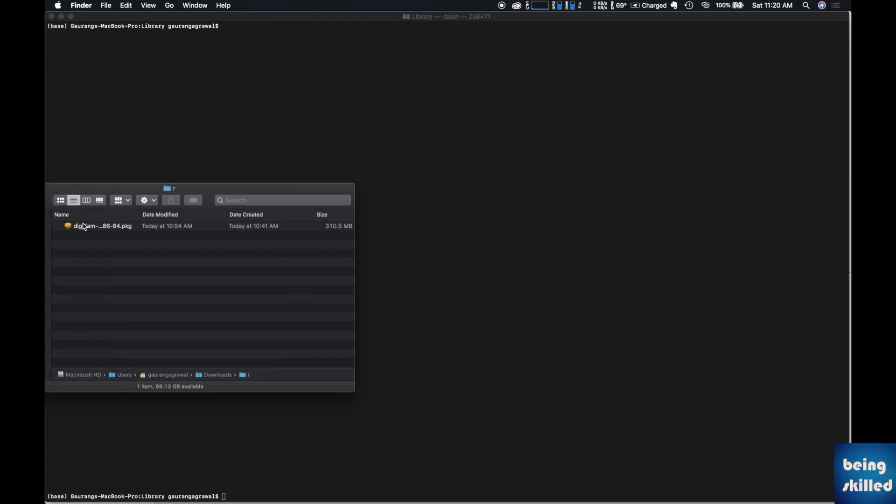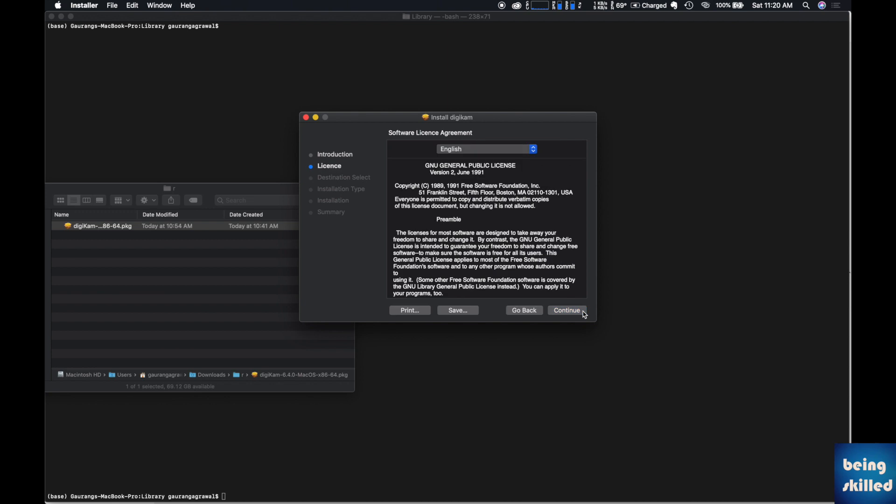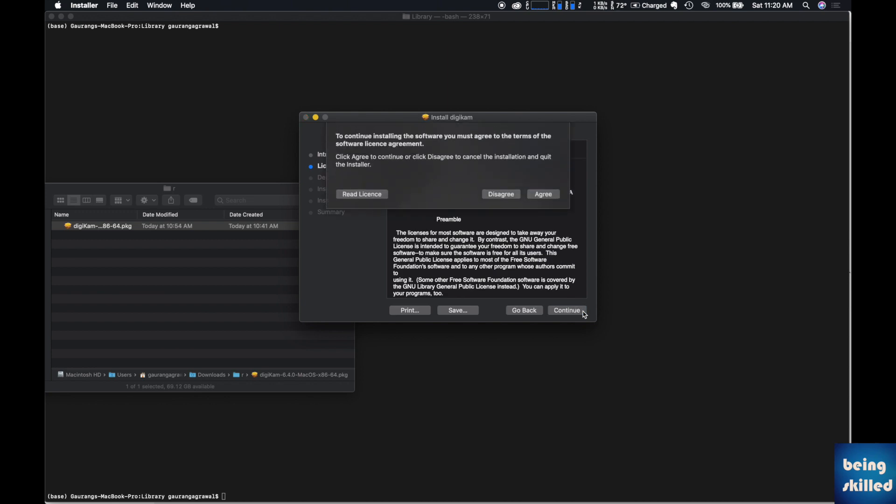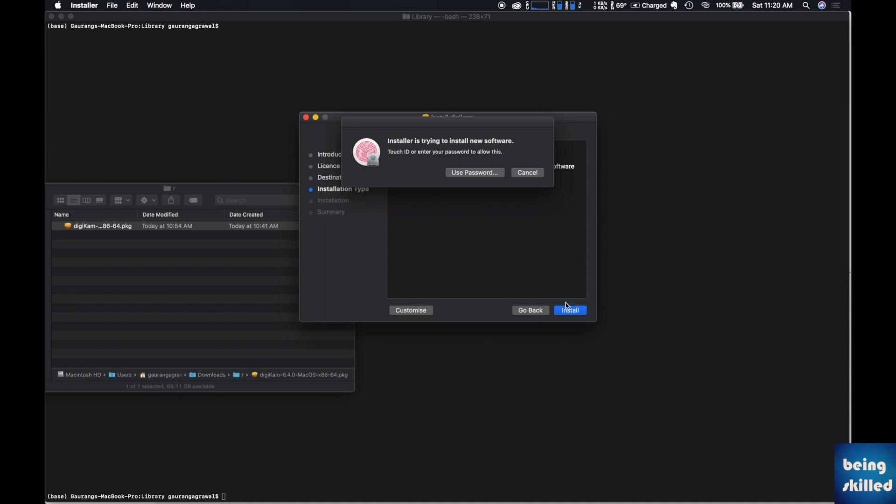Now that you have downloaded the DGcam installer, you can execute it and read the instructions, which is advisable. The first and second screens are useless, so you can ignore them, but the rest of the instructions will be important. You can choose where you want to install the software.